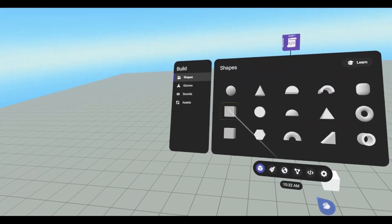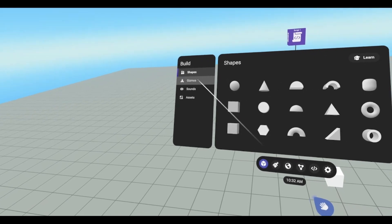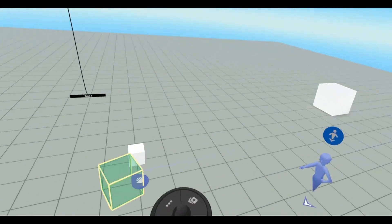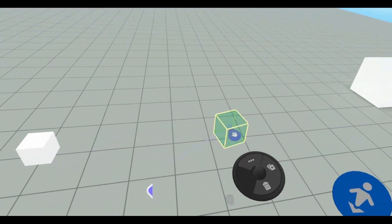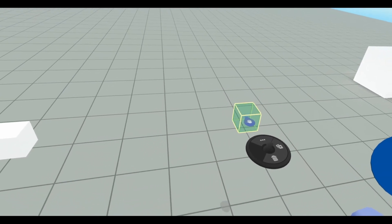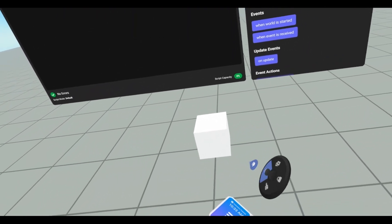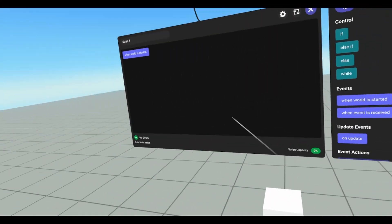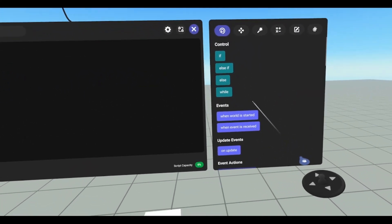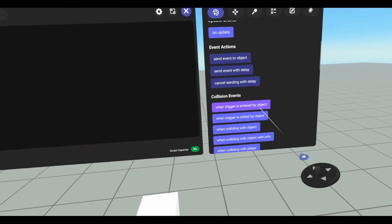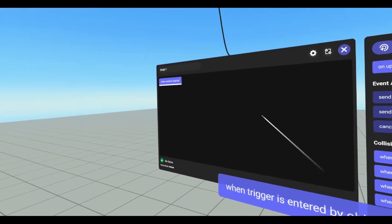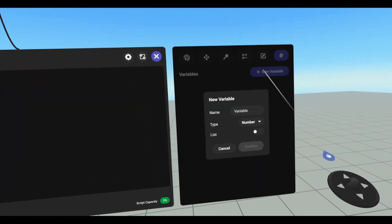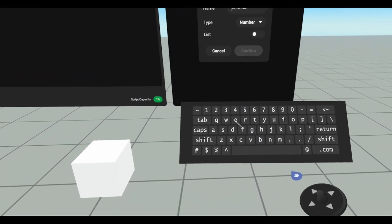I'm going to add a trigger, so let's go to gizmos, and it shouldn't say right about here. So what I want is when our cube enters our trigger, I want it to pause. So we're going to find when trigger is entered by object. We are going to need a variable to hold our cube.